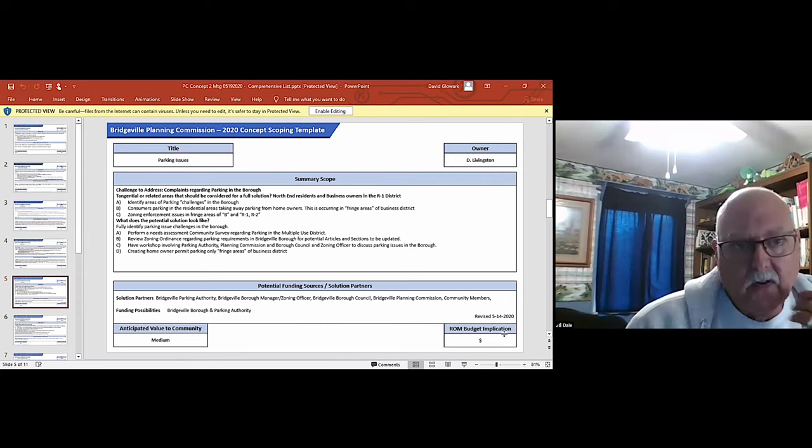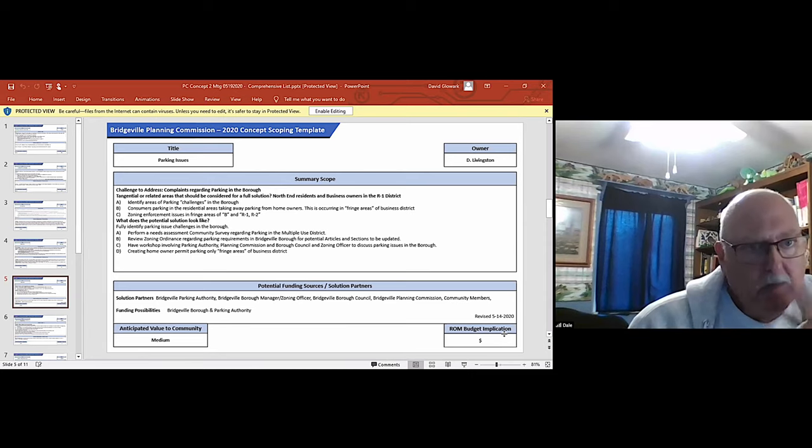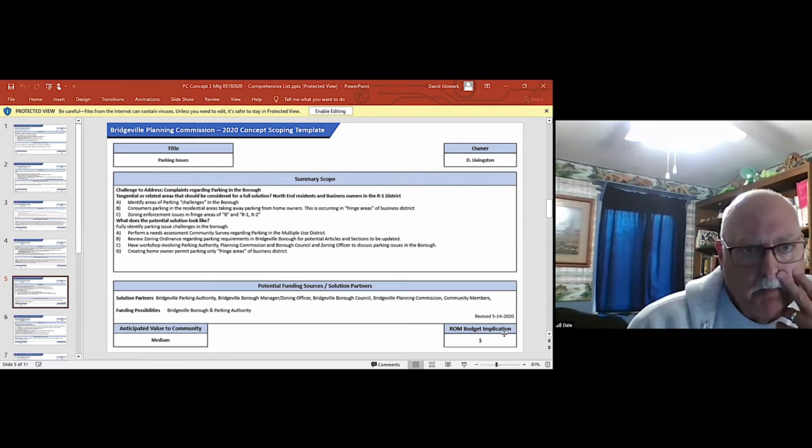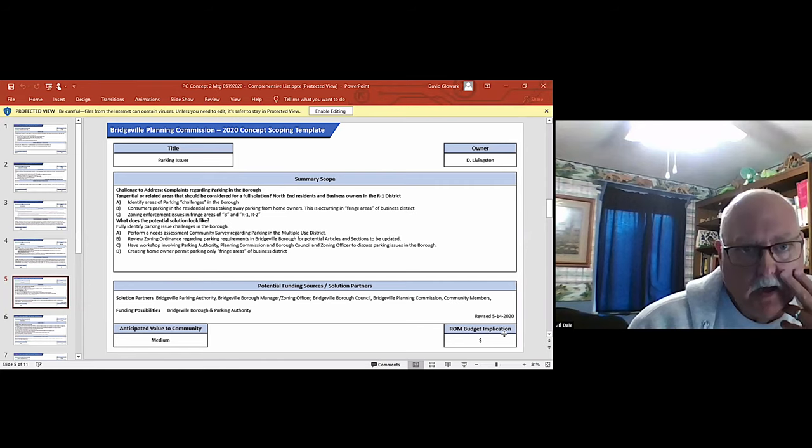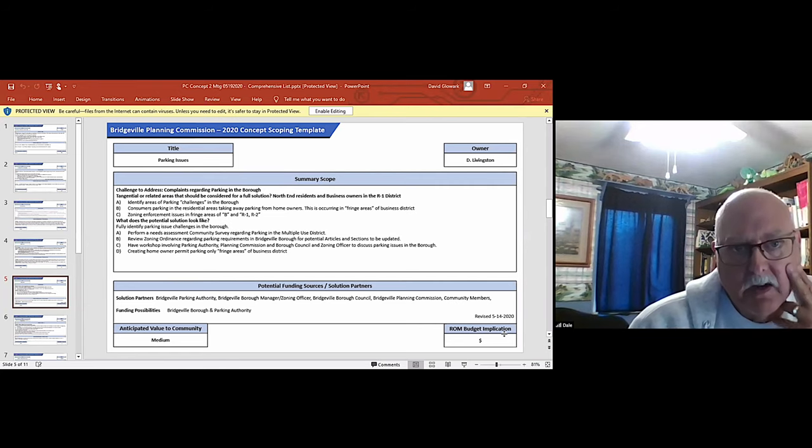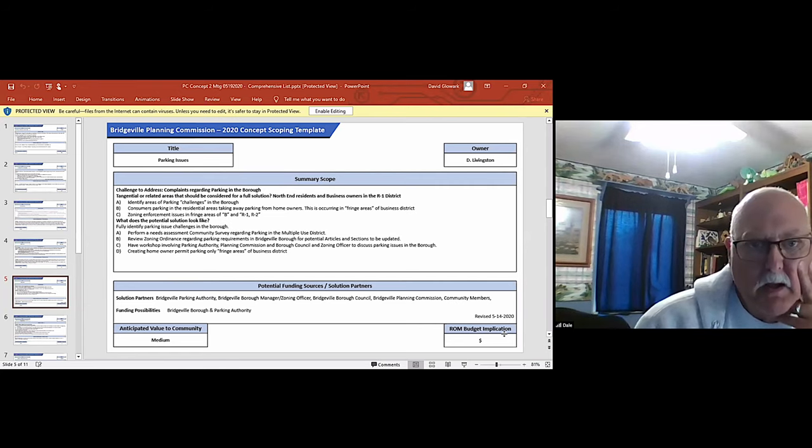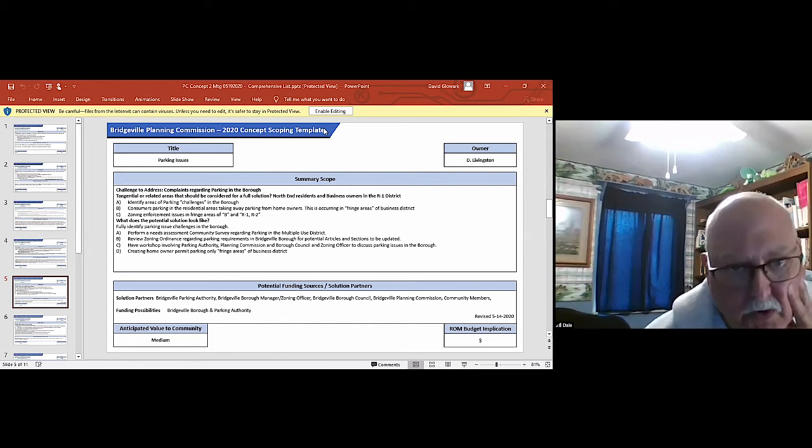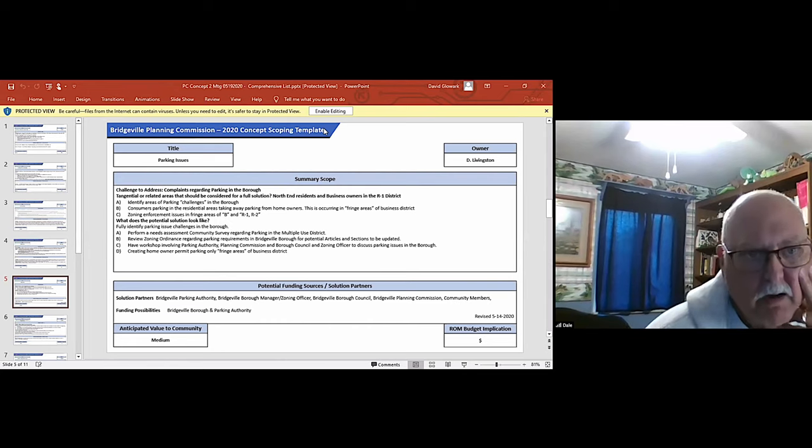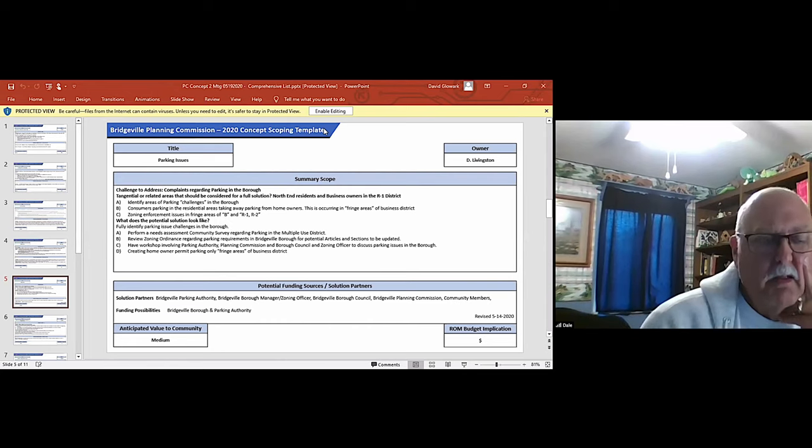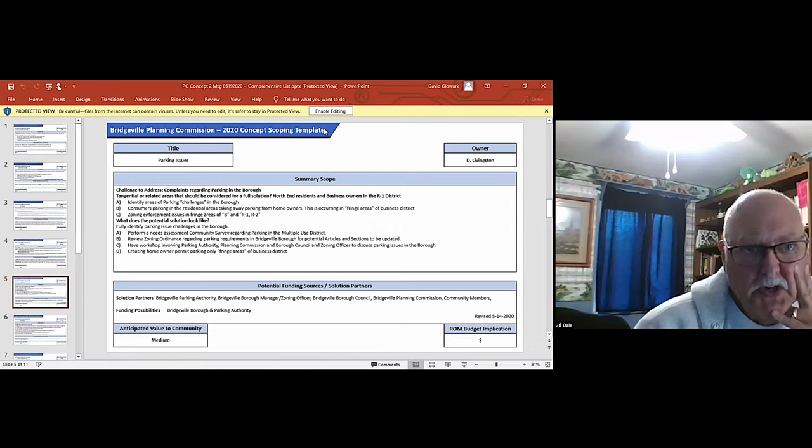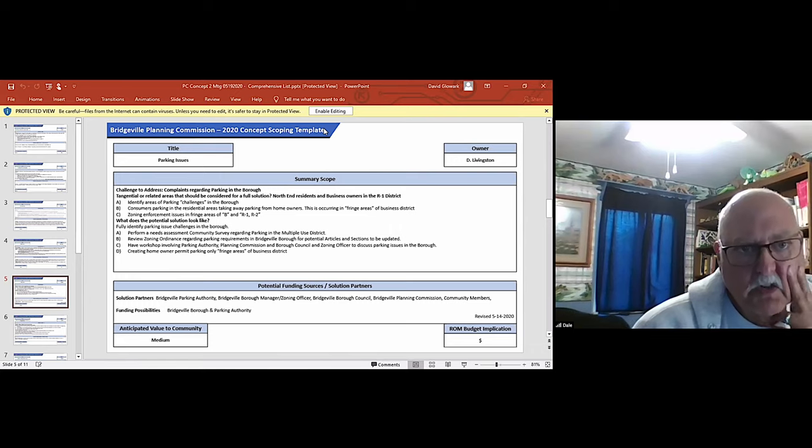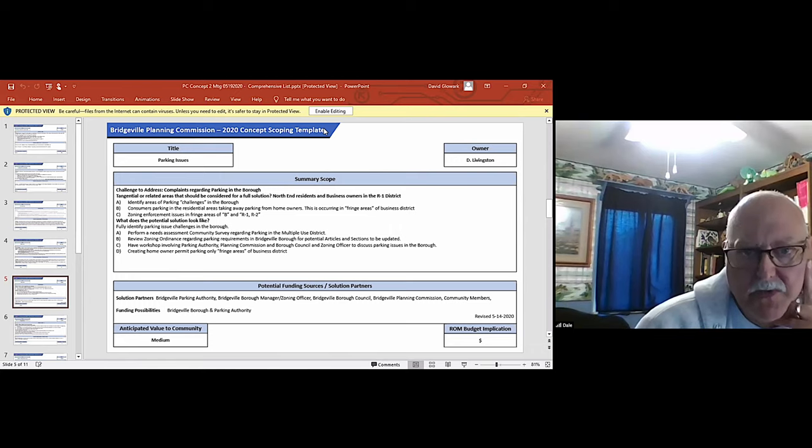To kind of fully identify the parking issues and challenges in the borough, I suggest to perform maybe a parking needs assessment community survey regarding parking in the multiple use district.